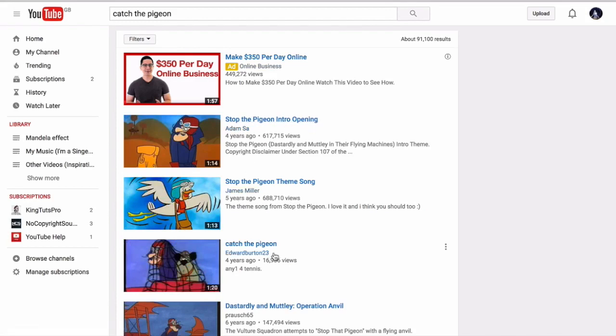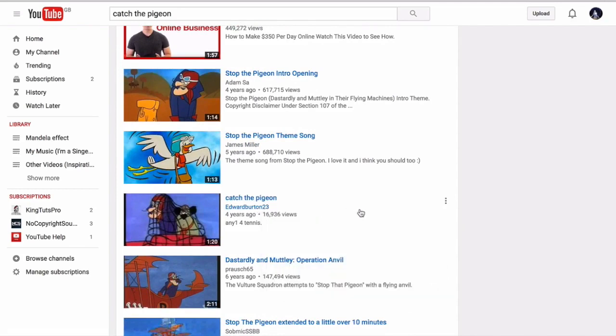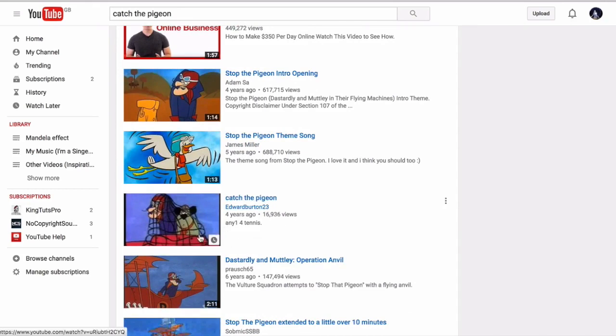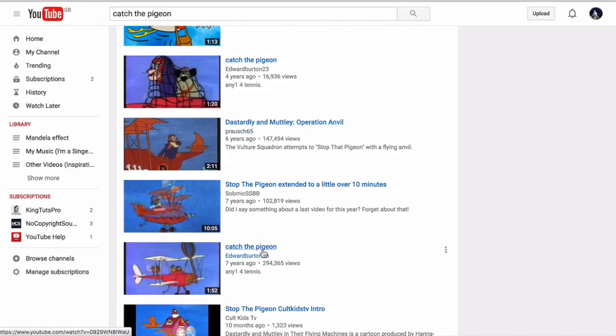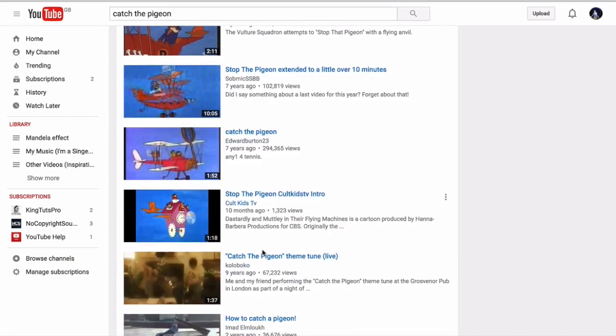So you can see 'Stop the Pigeon, Stop the Pigeon' intro opening, but someone else obviously knows it as 'Catch the Pigeon.' This Edward Burton. Now I just watched that clip. Watch it in your own time. They're trying to catch the pigeon in a net the whole time during that clip.